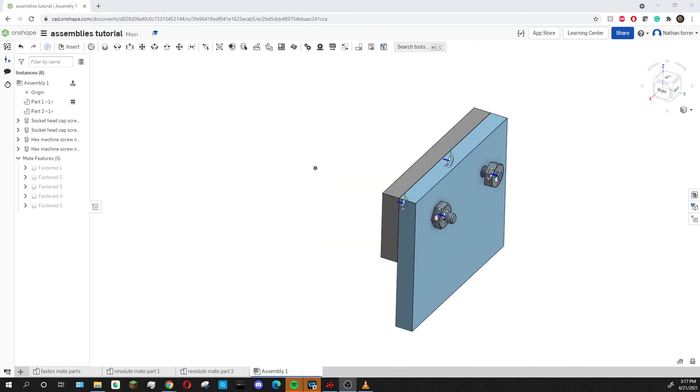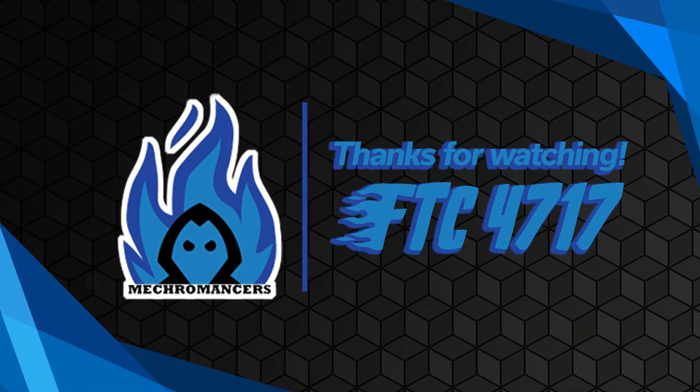So that's it for the fasten mate. Next time we'll go over the revolute mate using these two parts at the bottom. Thanks for watching and we'll see you next time.